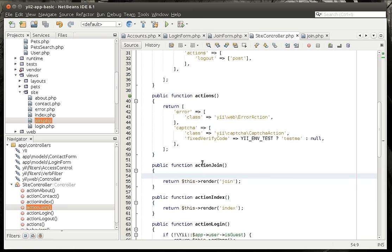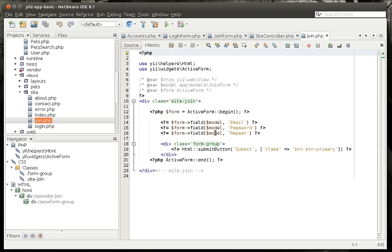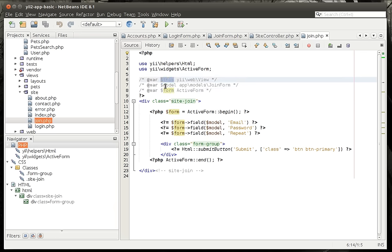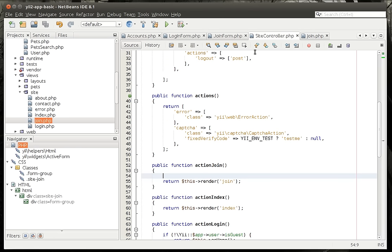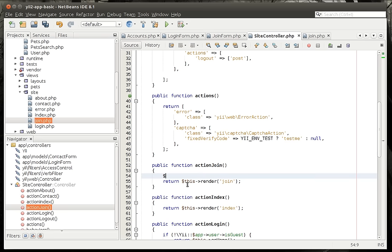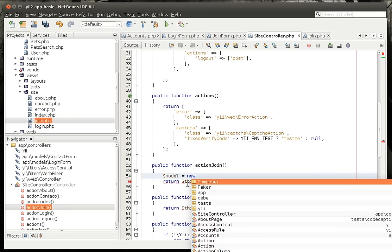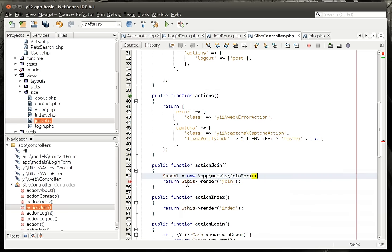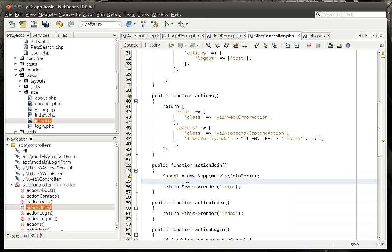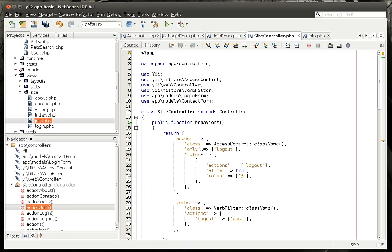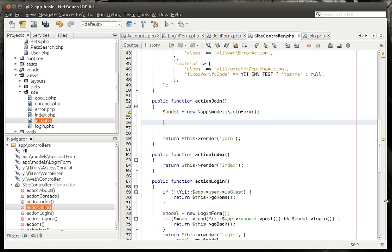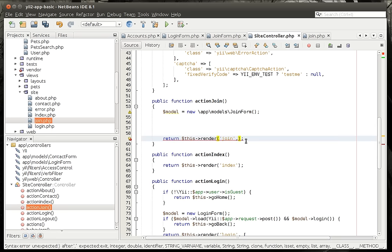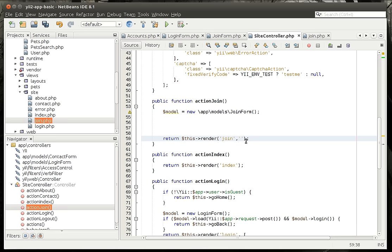All right. So now we want to actually pass the model to it. And this is kind of a little tricky here. You see how in our form that we generated, it has this model variable. And it's got these other variables. It's got a form. It's got a this. Well, model is actually app models join form. So what we need to do is actually create that and then pass it to it. So we're going to go into our site controller here. And we're going to say model equal new join form. And notice how it puts the full path because we haven't included it in the users up top here. And now we need to pass this model to the actual view.